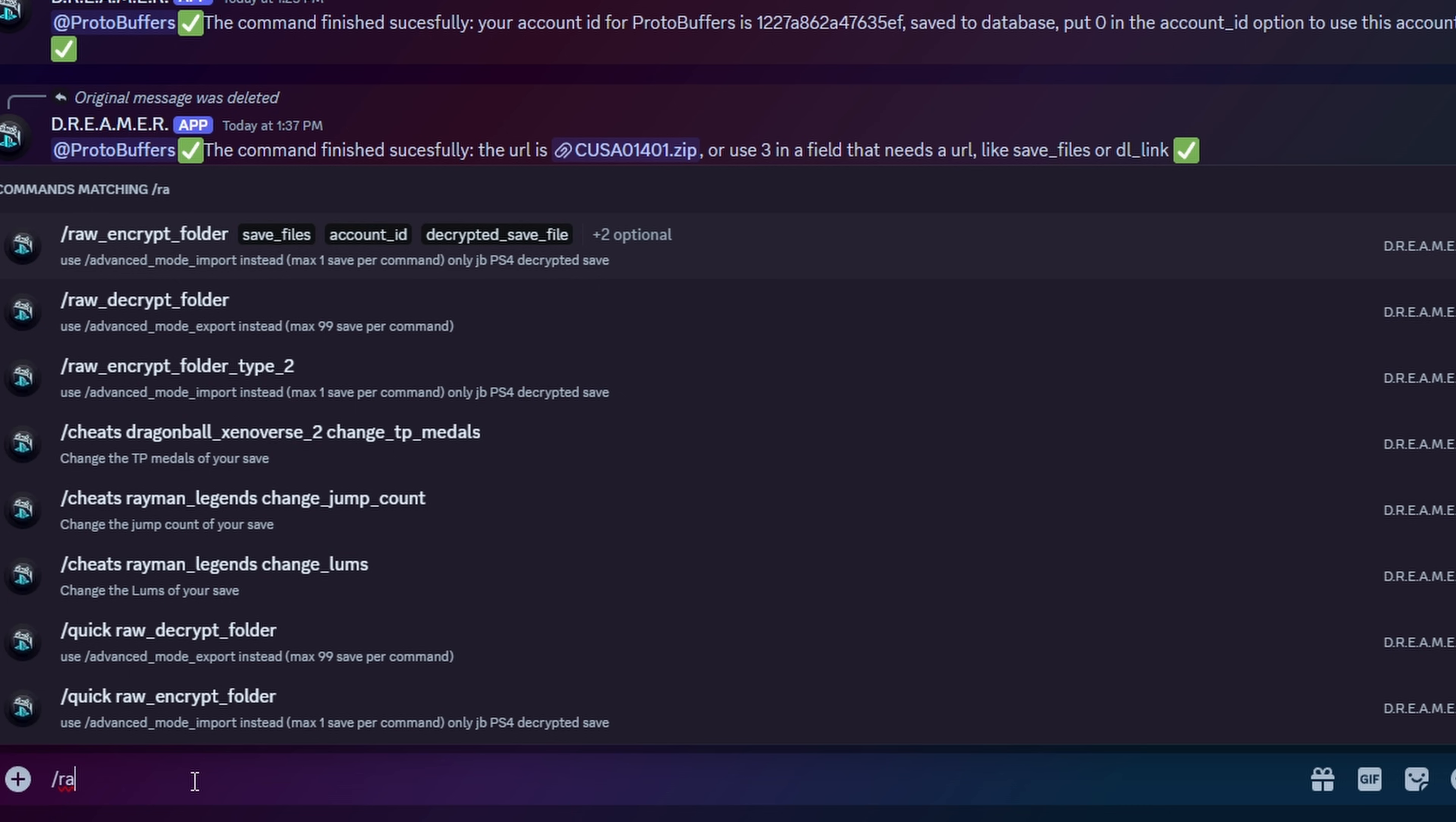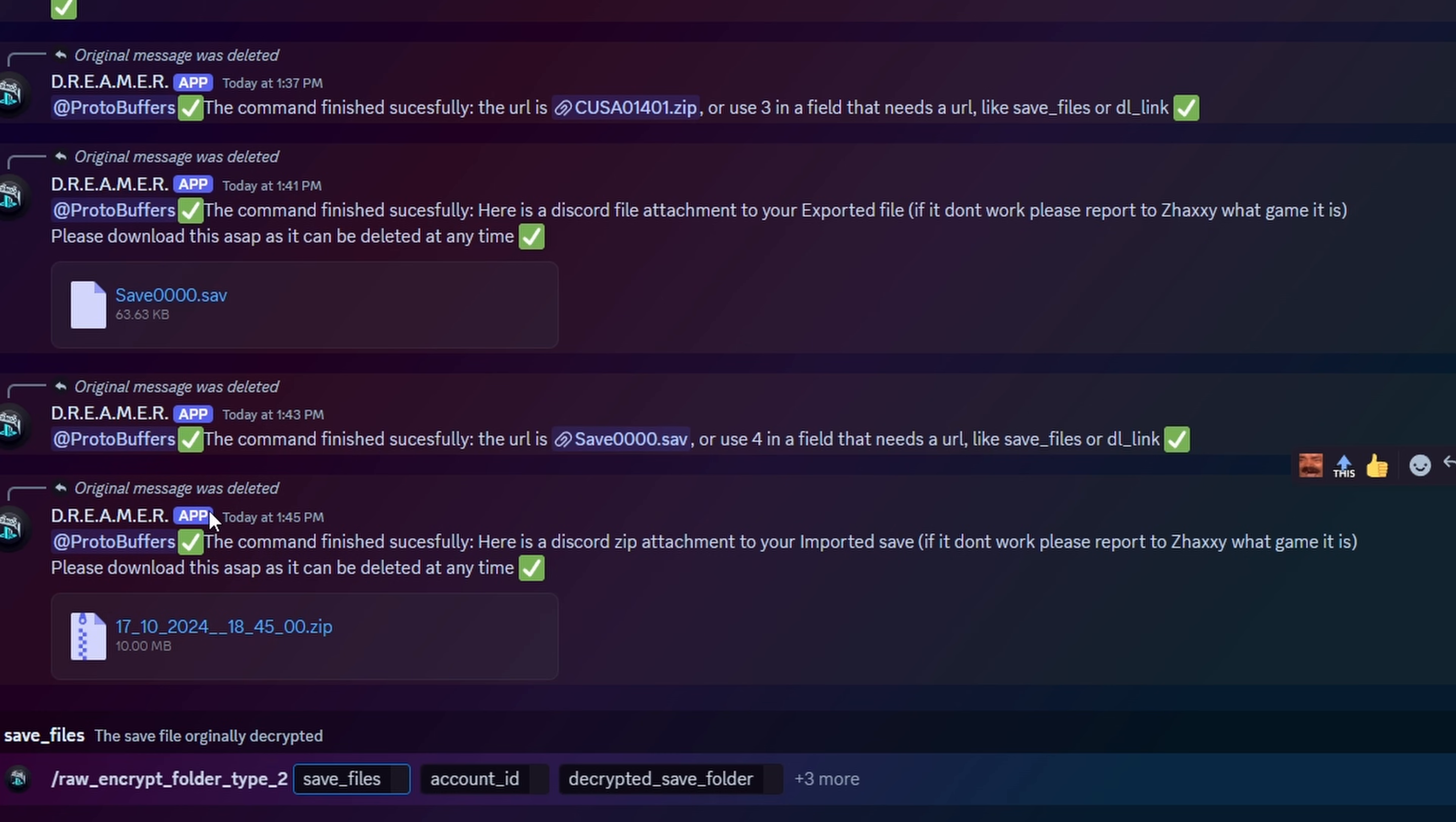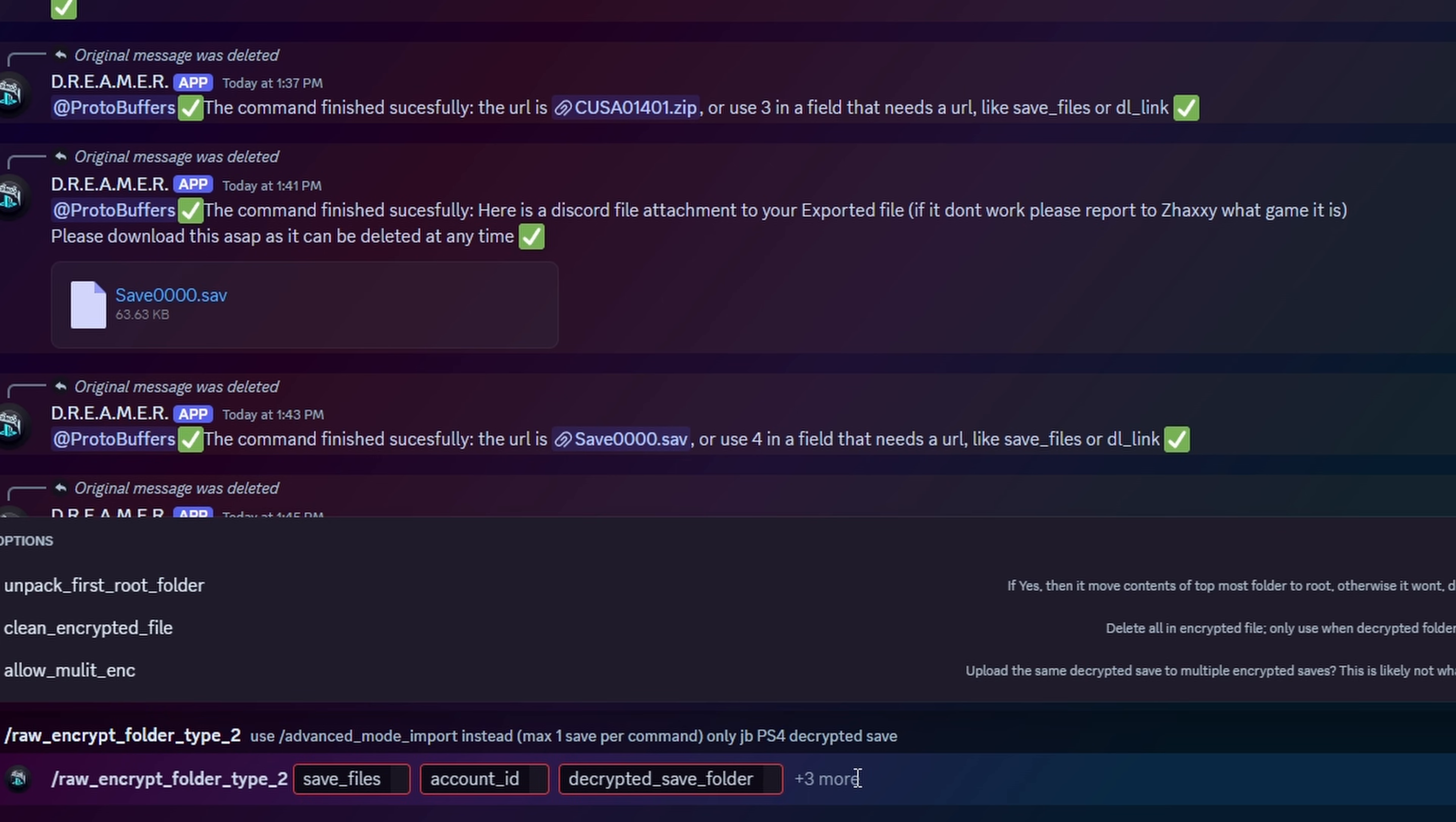A lot of the encryption and decryption stuff, you're going to want to basically just be using the same thing with the raw encrypt, something like folder type 2. It's going to be a lot more basic and it's going to support multiple files. So if you have like a Diablo 3 save with a file list of characters, this is when you're going to be using the raw encrypt folder type 2.